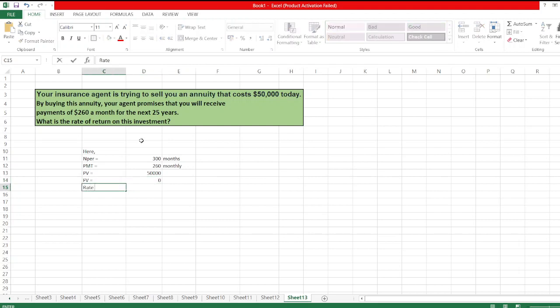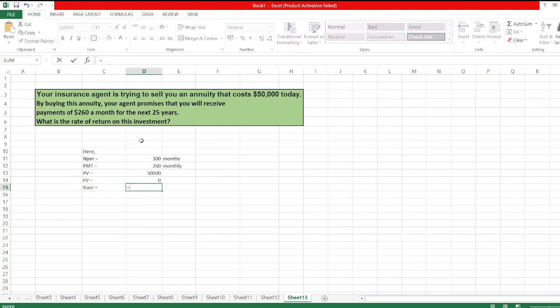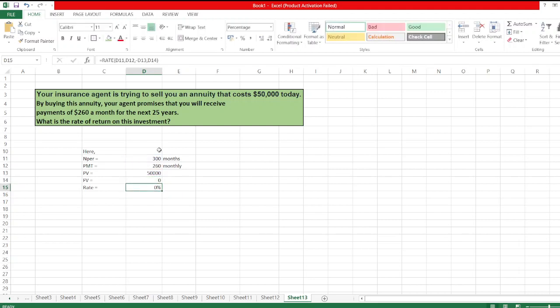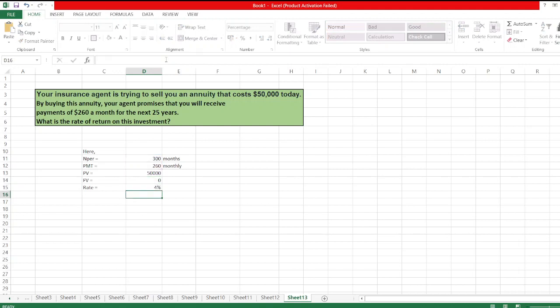Now, we will use the RATE function to calculate rate of return. It equals RATE(NPR, PMT, PV, then FV), bracket close, and then, sorry, bracket close times—we have to compound it annually—so times 12.